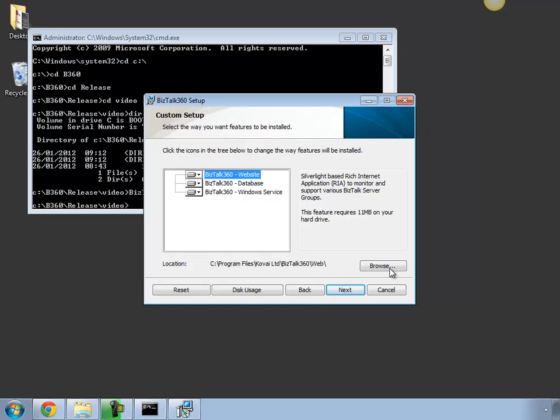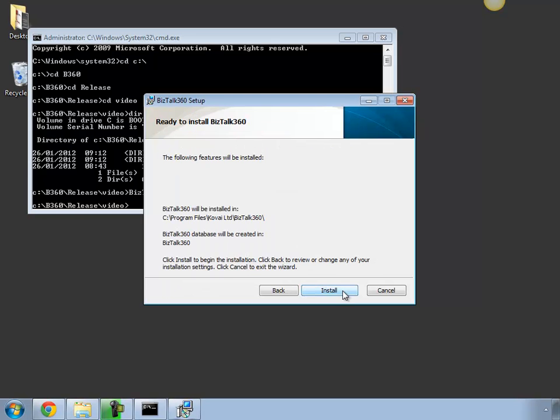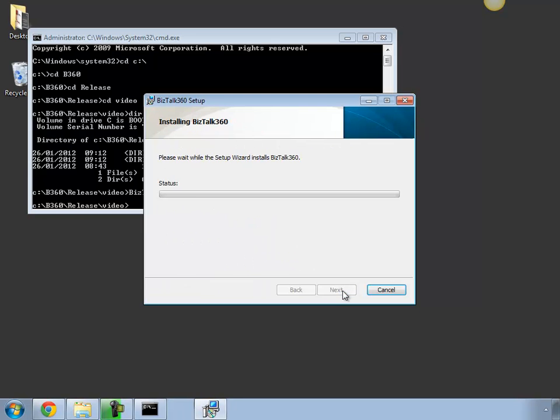You can choose to install the website and the Windows service in a completely different folder if you want to. For this one I'm just going to leave all the basics and click install.